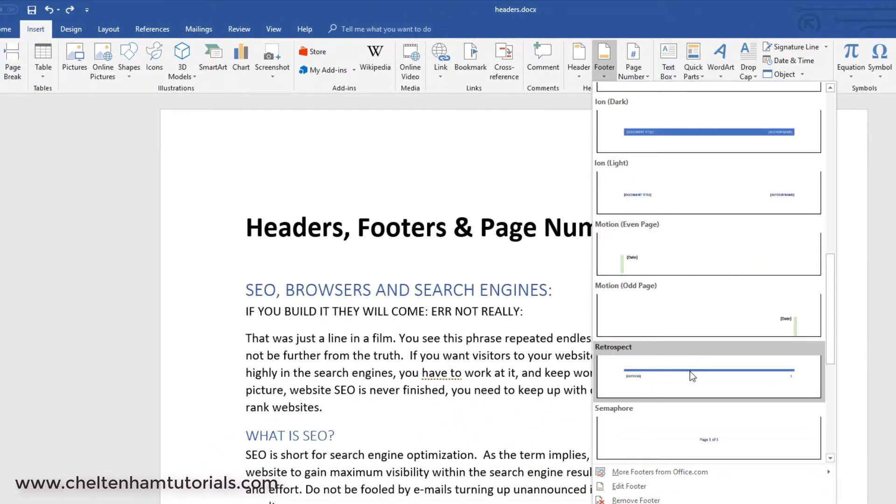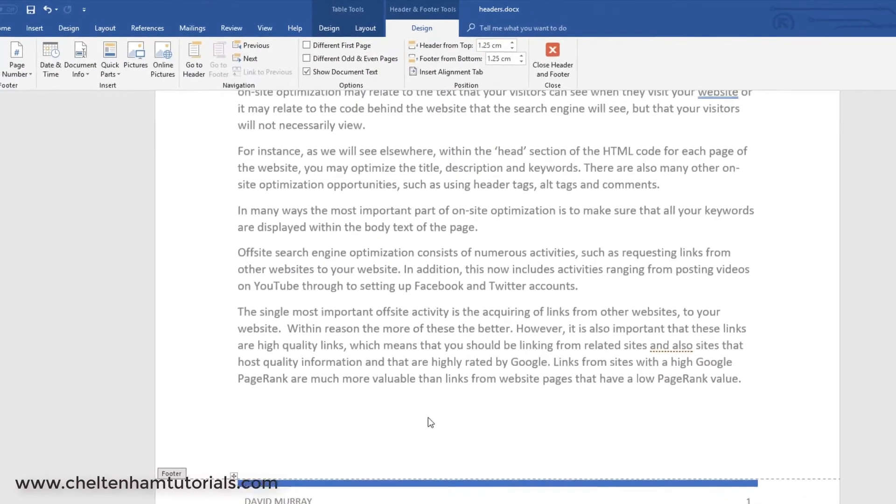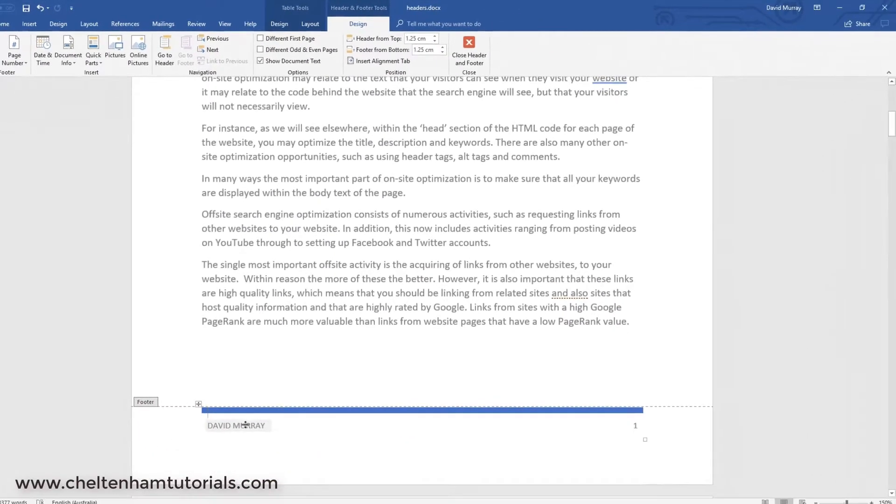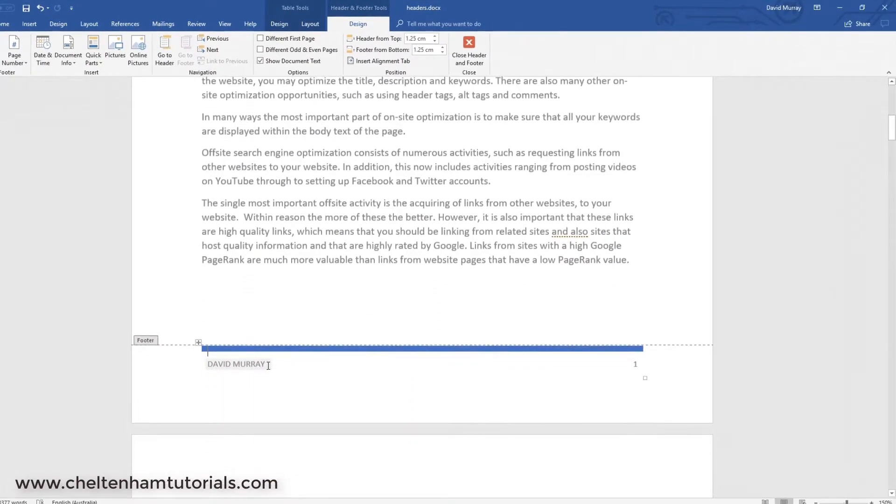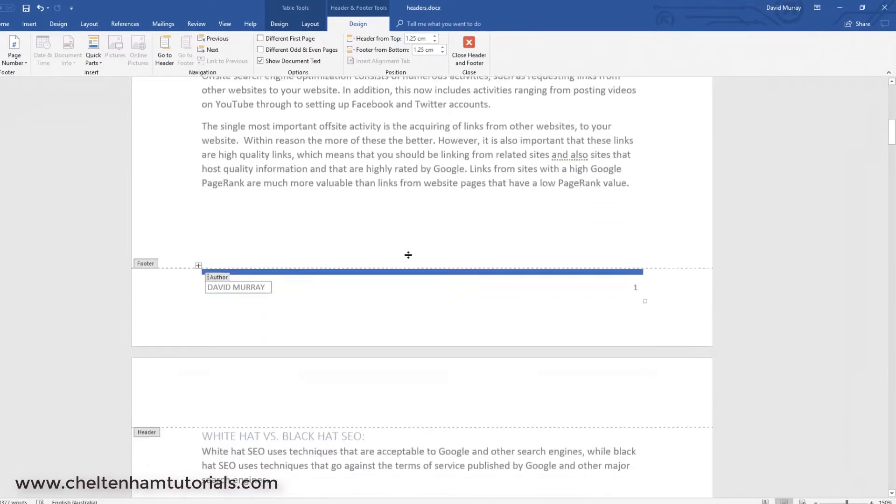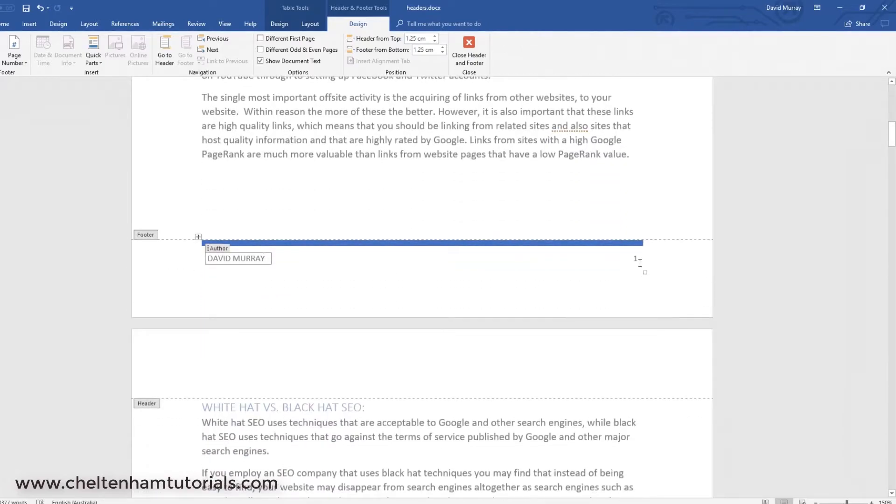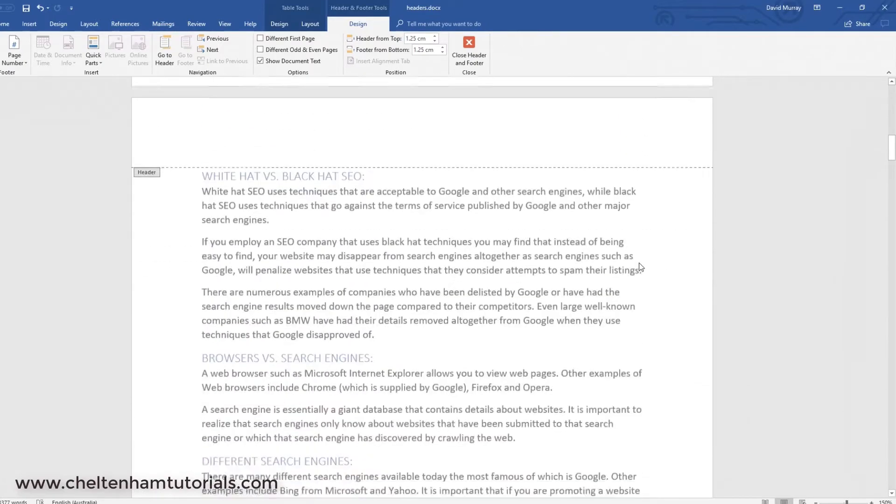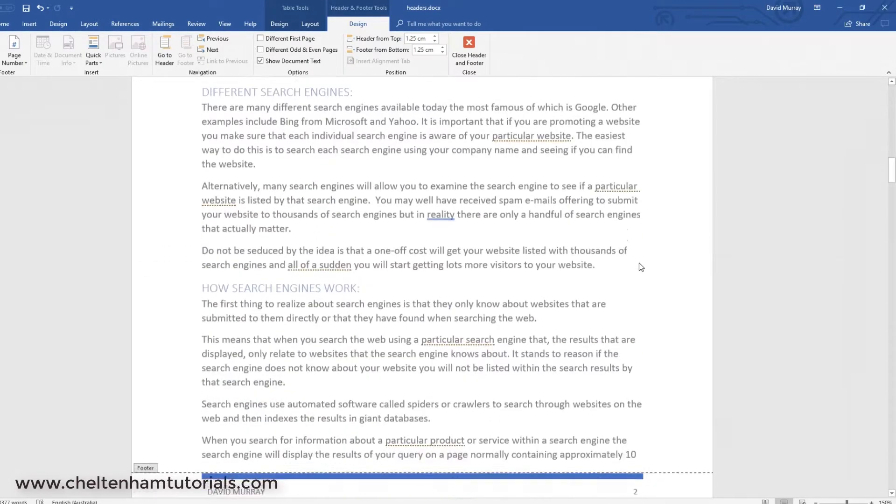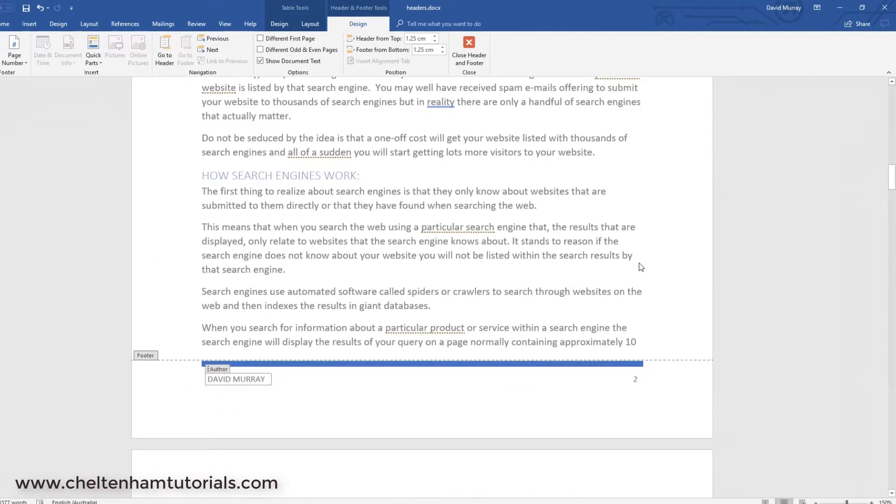So, let's say I wanted a footer that looks something like this. There you are. It's gone in, and there's my name, David Murray. And it's also inserted the page numbers as well. So, I'll undo that.